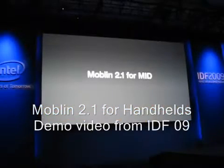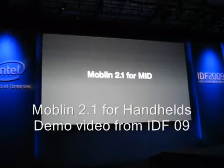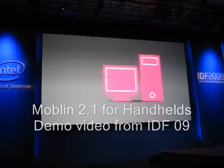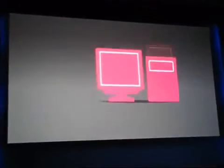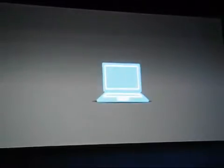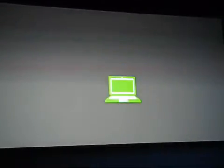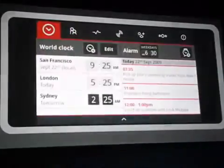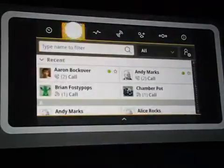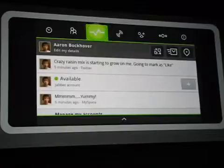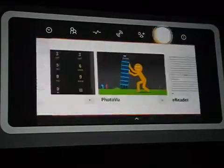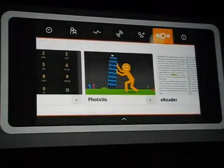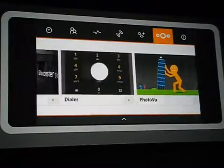Moblin 2.1 for MIDs. Computers are getting smaller, and now big things are happening to your mobile internet devices. This is Moblin 2.1. With its tiny Intel Atom chip, Moblin has the power and speed to run multiple applications.